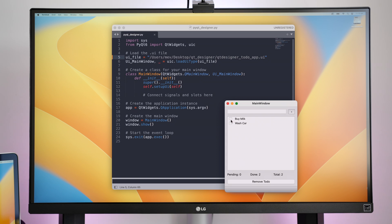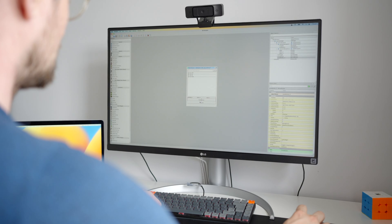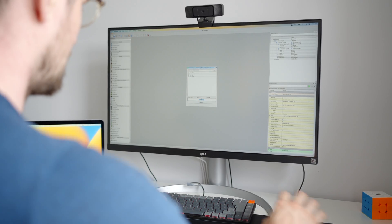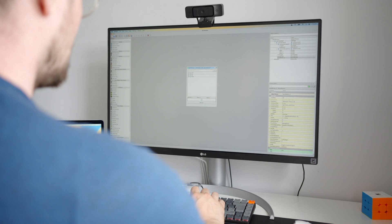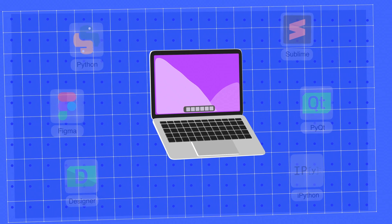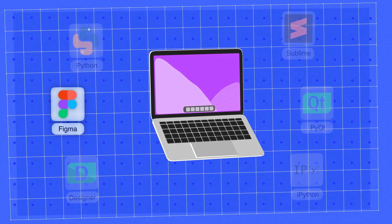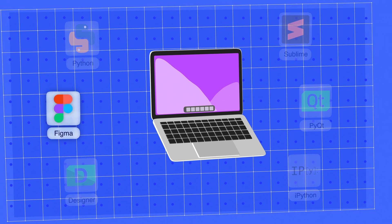At this point, I only use Qt Designer for quick mockups and testing different layouts. But for any UI UX development, I moved over to using Figma.